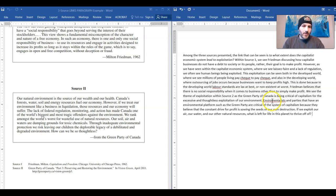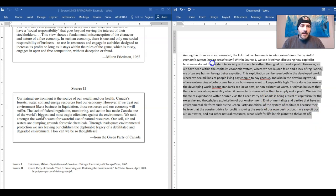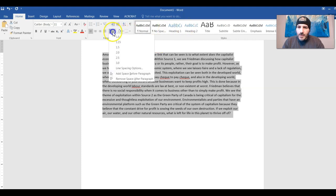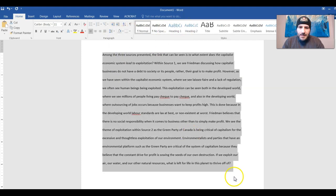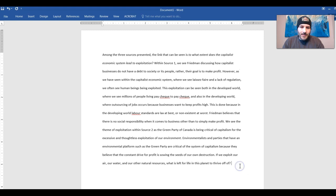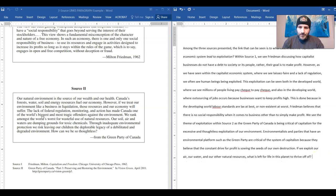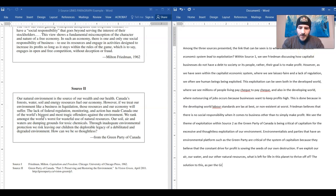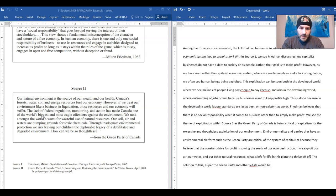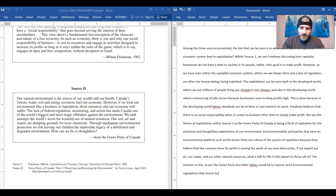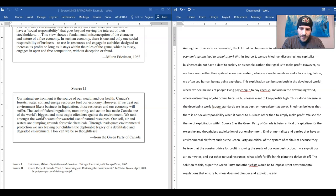That's a question. Now I'm just going to make this bigger for a sec, I'm going to go to home, I'm going to double space it just to see how it actually looks because I hate when stuff is single spaced. Okay, so the solution to this as per the Green Party and other leftists would be to impose strict environmental regulations that ensure business does not plunder and exploit the environment.